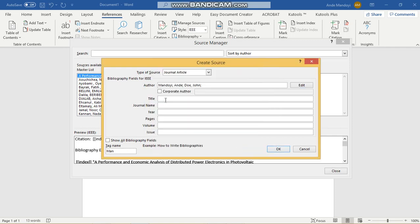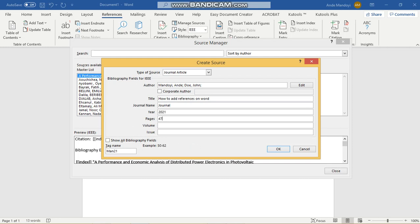The title is How to Add References on Word. The journal name is Journal, and the year it was published is 2021. It's page 478 to page 490, and it's volume 2. That'll be it.